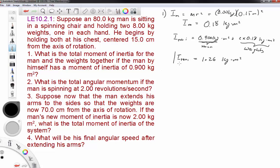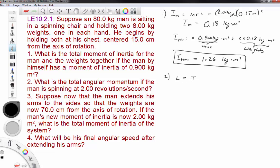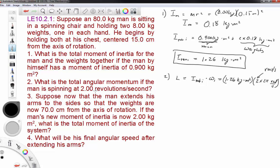Next, the total angular momentum is L = I_total_initial × ω = 1.26 kg·m² × (2.00 rev/s × 2π) = 1.26 × 2π × 2.00 = 15.8 joule seconds. Our initial angular momentum is 15.8 joule seconds.